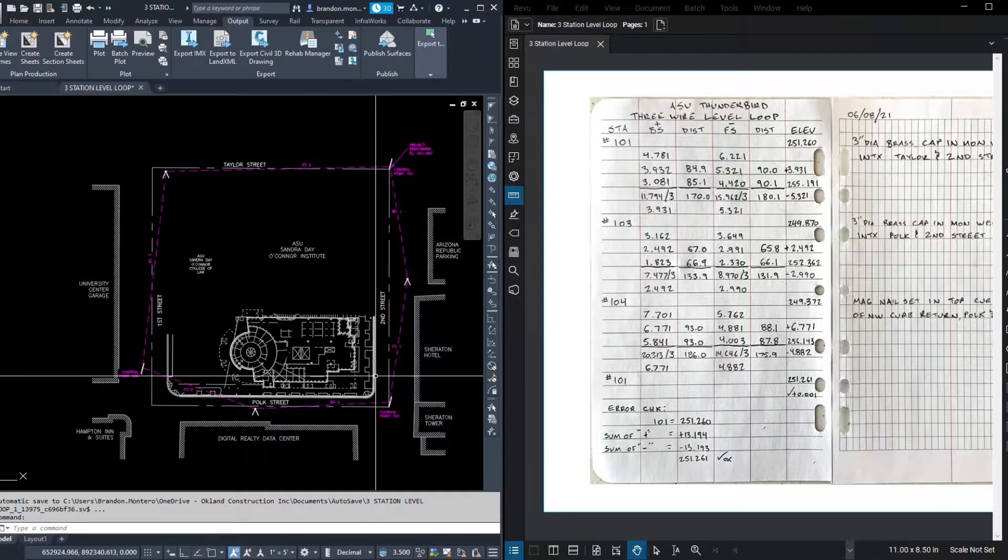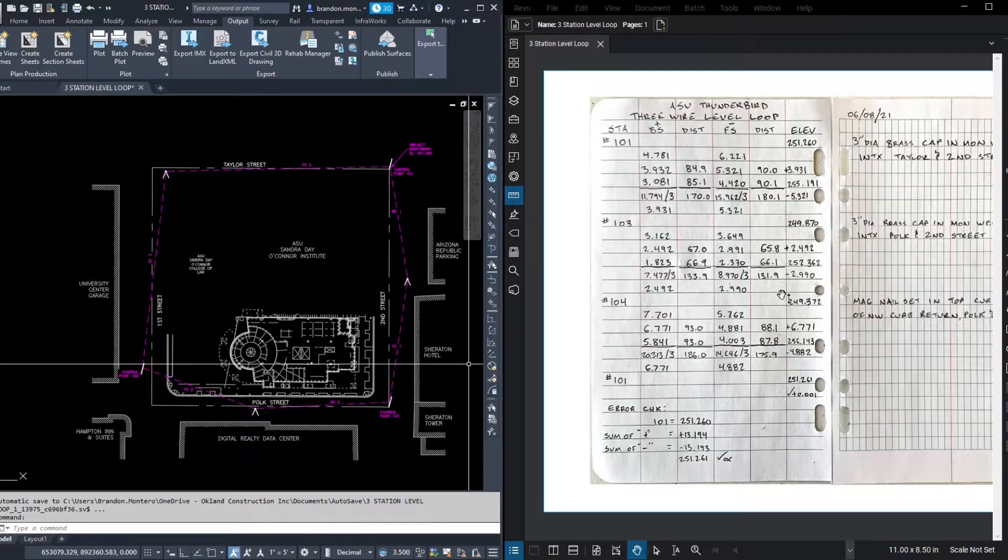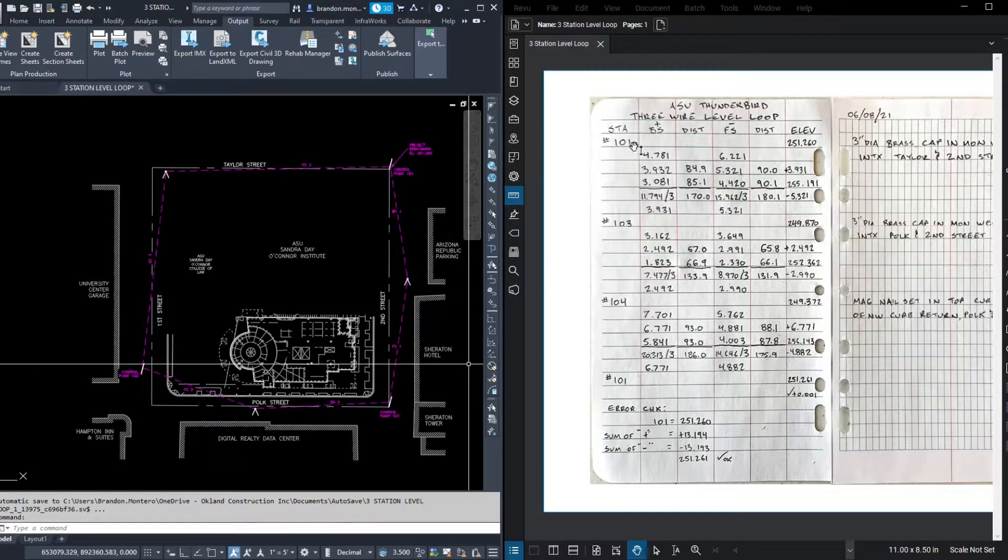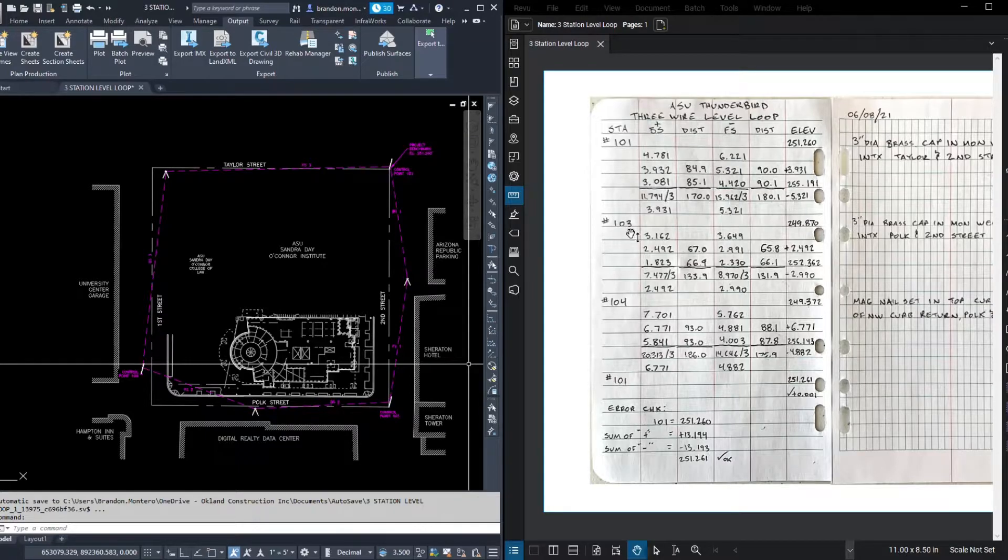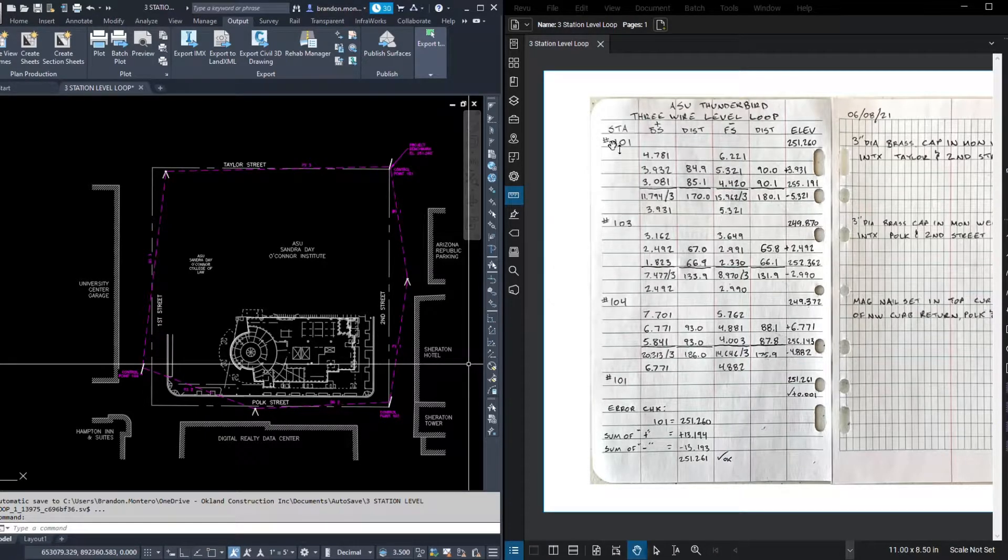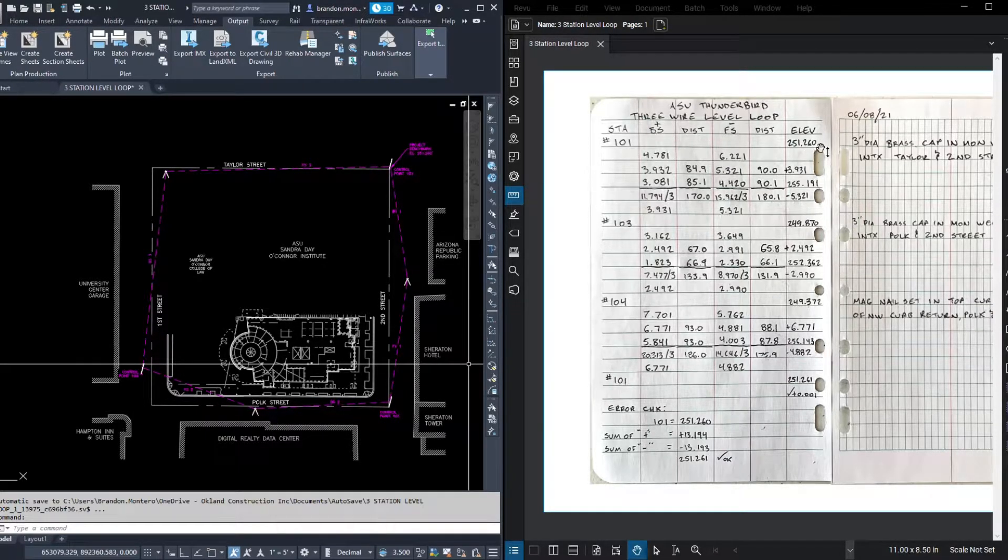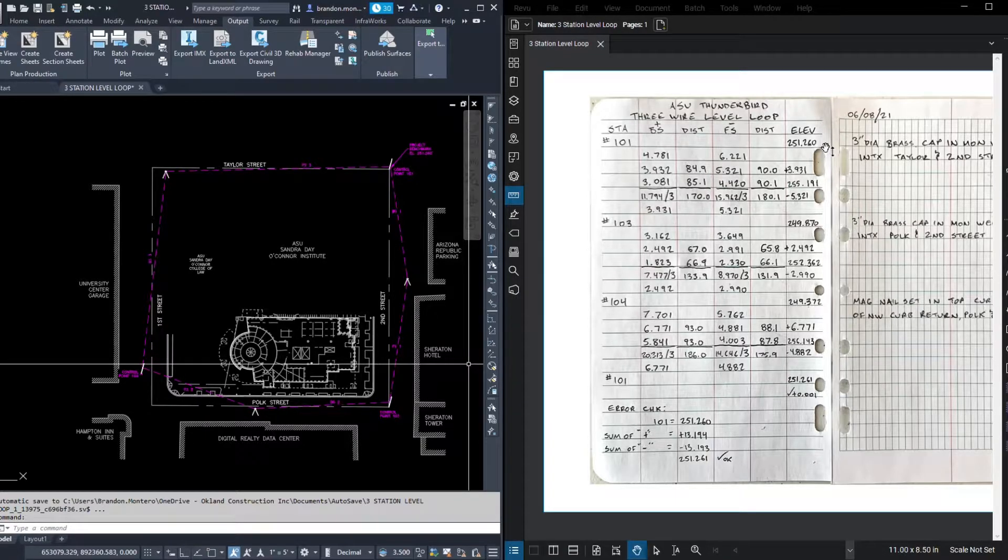Well, here's the site alongside our notes. Let's look through the notes first to see what they tell us. Well, here we are starting at Station 101, heading to Station 103. The elevation at 101 is 251.26.